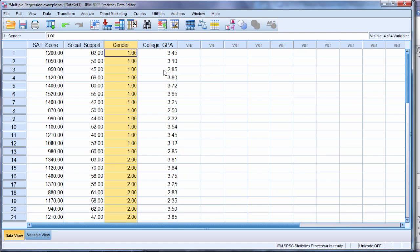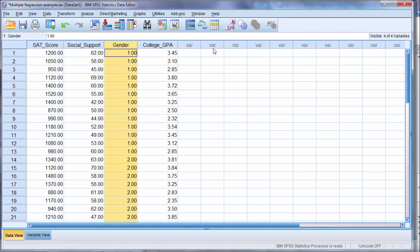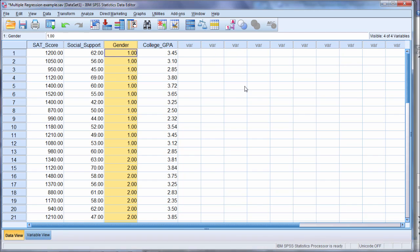So if we had ethnicity where there were four different categories of ethnicity, then I would have to create an ethnicity one variable, an ethnicity two variable, and an ethnicity three variable, or four minus one is three. So three different variables that collectively measure ethnicity. And how to do that is beyond the scope of this video, but it's important to be aware of that.